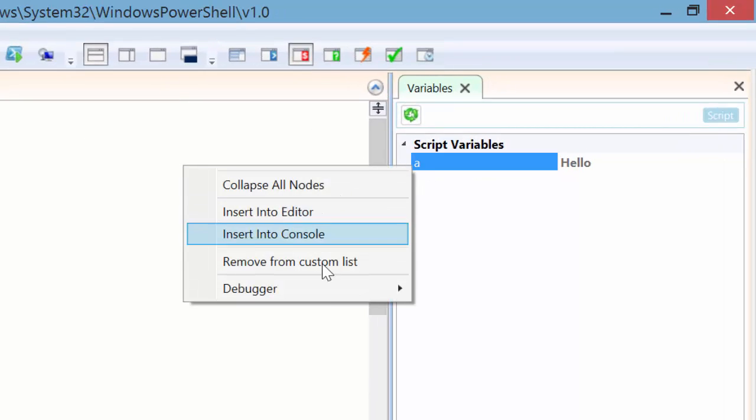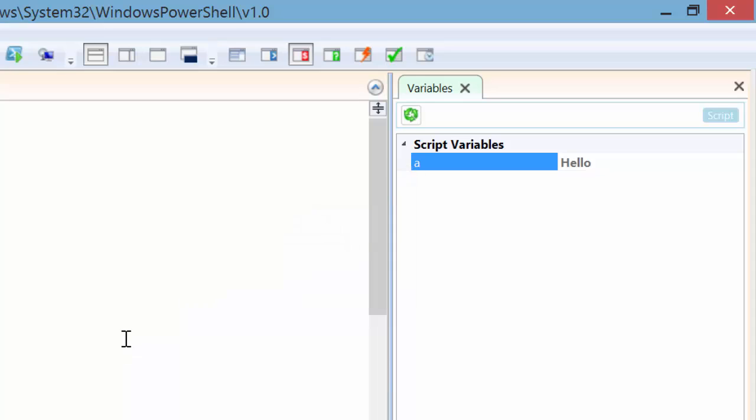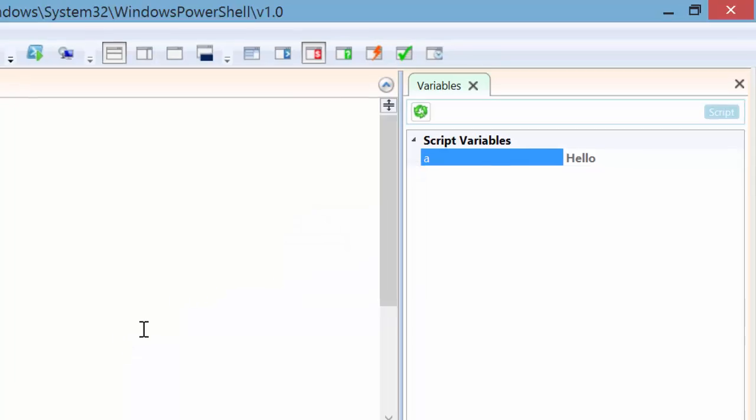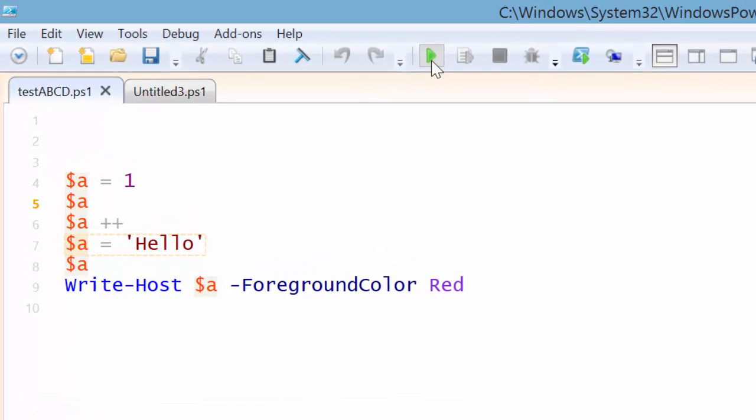Right click, debugger, break on type change. So what that means is, the debugger will stop whenever the variable changes its data type.